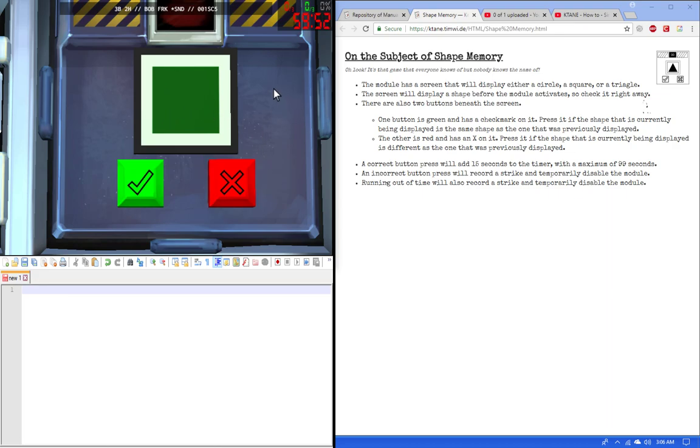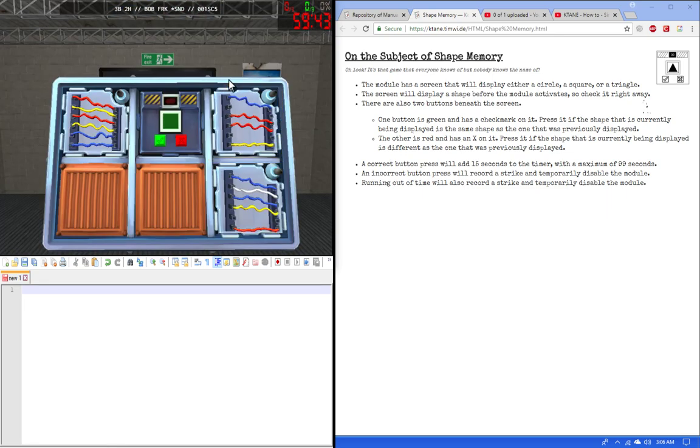In this case, a square in this way. The screen will display a shape before the module activates, so check it right away once you get to it.